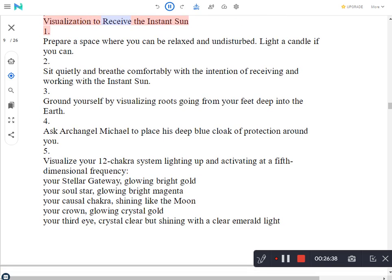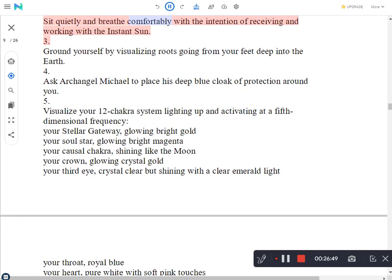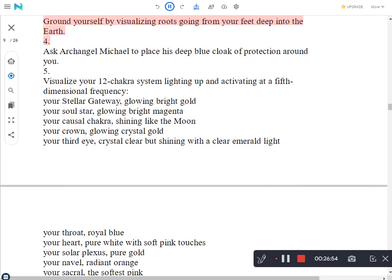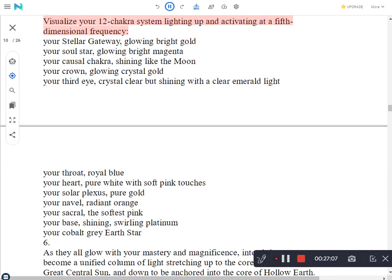Visualization to receive the instant sun. Prepare a space where you can be relaxed and undisturbed. Light a candle if you can. Sit quietly and breathe comfortably with the intention of receiving and working with the instant sun. Ground yourself by visualizing roots going from your feet deep into the earth. Ask Archangel Michael to place his deep blue cloak of protection around you.